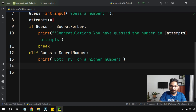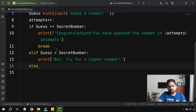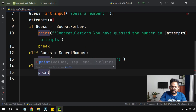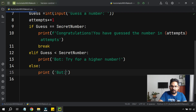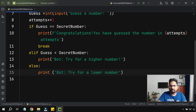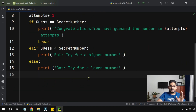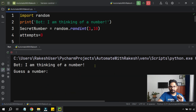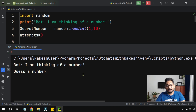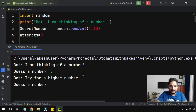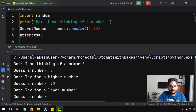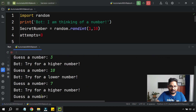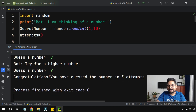The last condition is else — if it's not equal and not less than, that means it's greater than, so print('Bot: Try for a lower number'). Our condition is completely written. Running the game: the bot says 'I am thinking of a number.' I try three — higher; try ten — lower; seven — higher; nine — congratulations! You have guessed the number in five attempts.